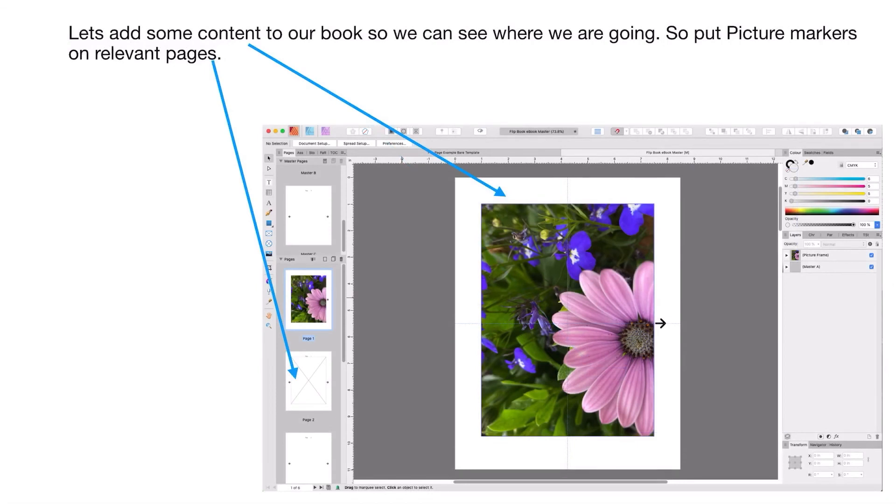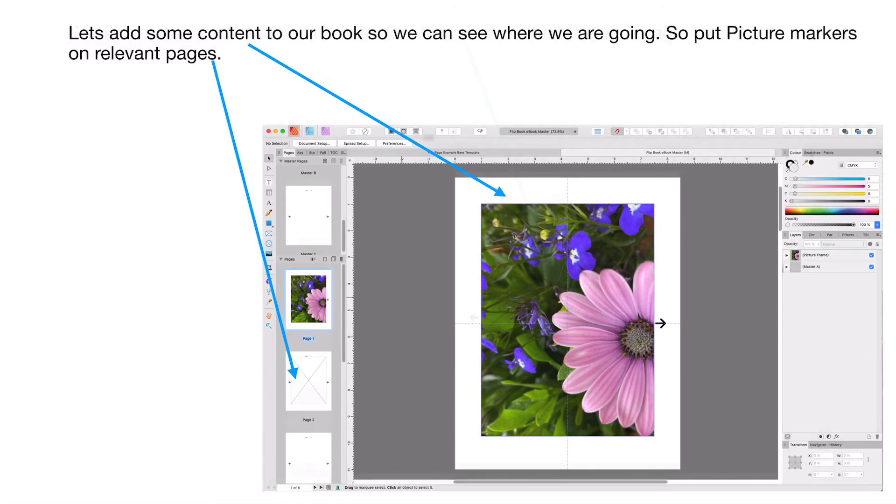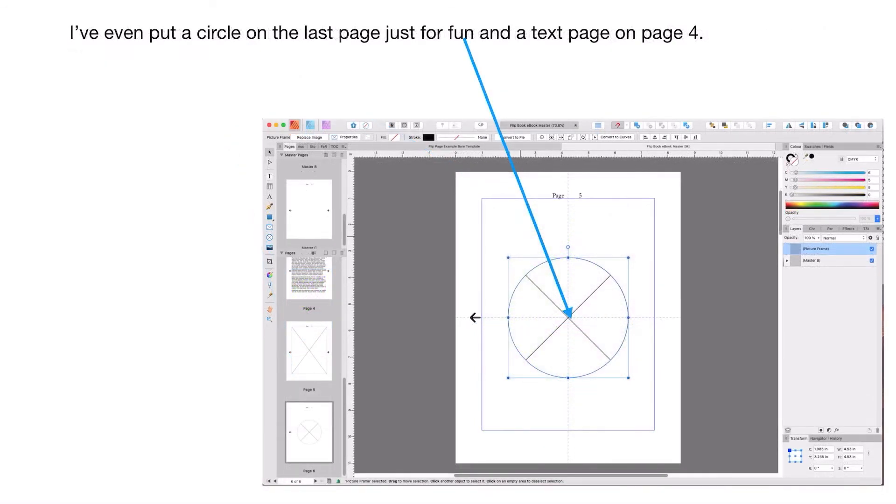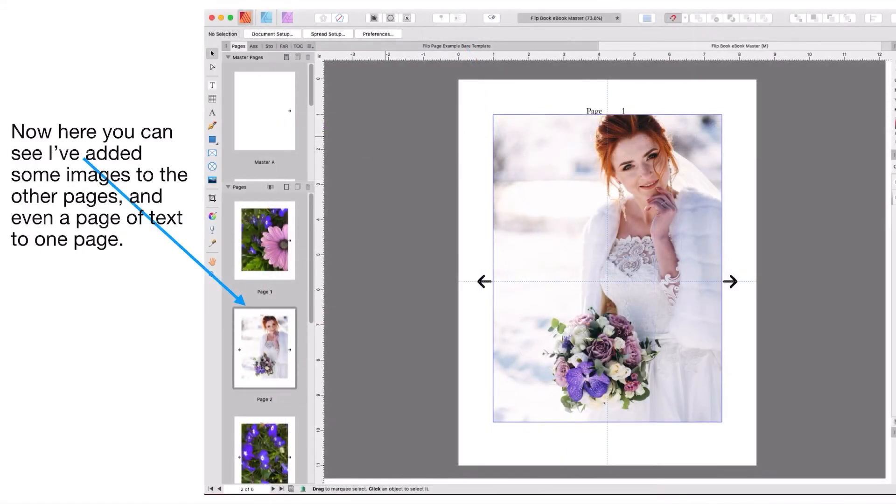Let's add some content to our book so we can see where we're going. Put picture markers on relevant pages - placeholders, those cross placeholders - and you can put images on your pages. On the last page, just for fun, I've put a circle so there's going to be a circular image there. I put a text thing on page four. Here you can see I've added some images to the other pages and even a page of text to one page.